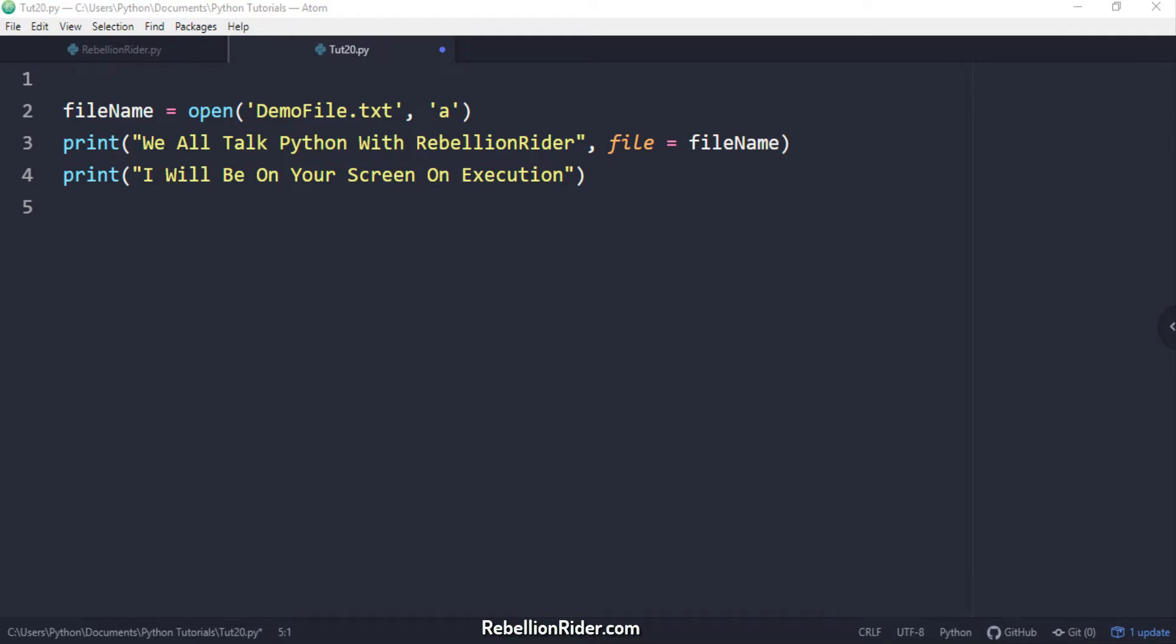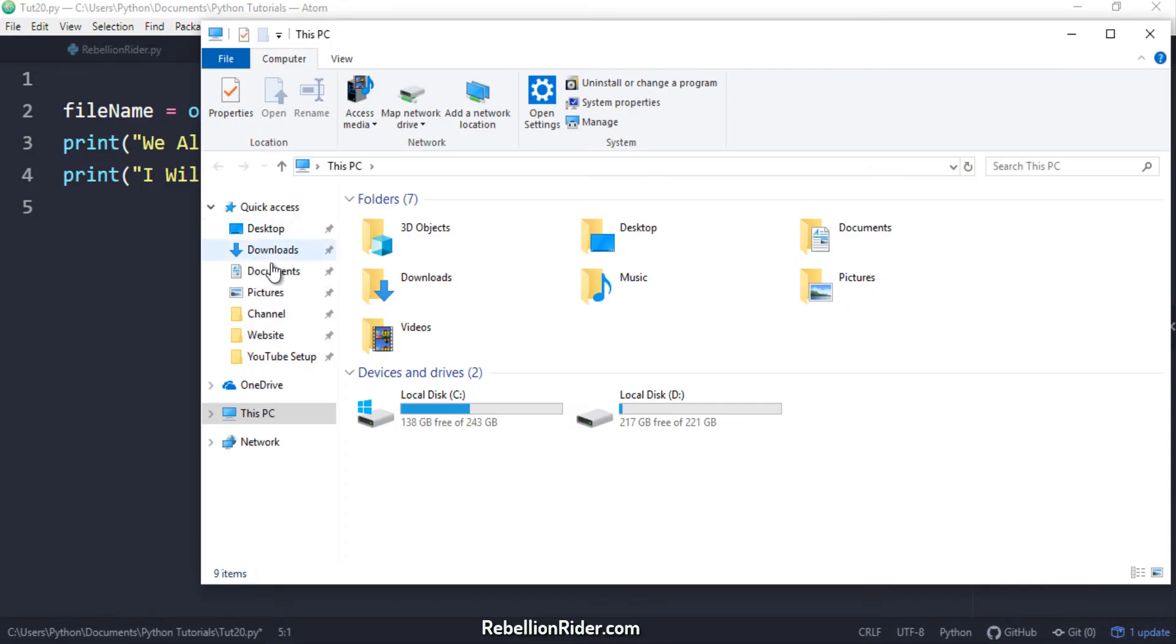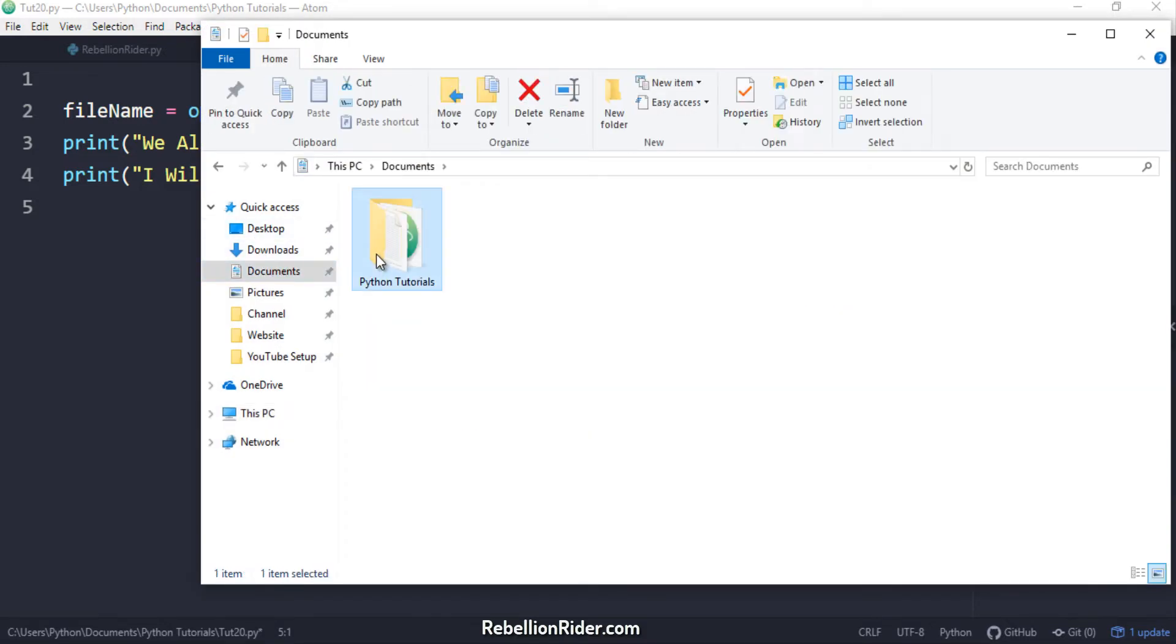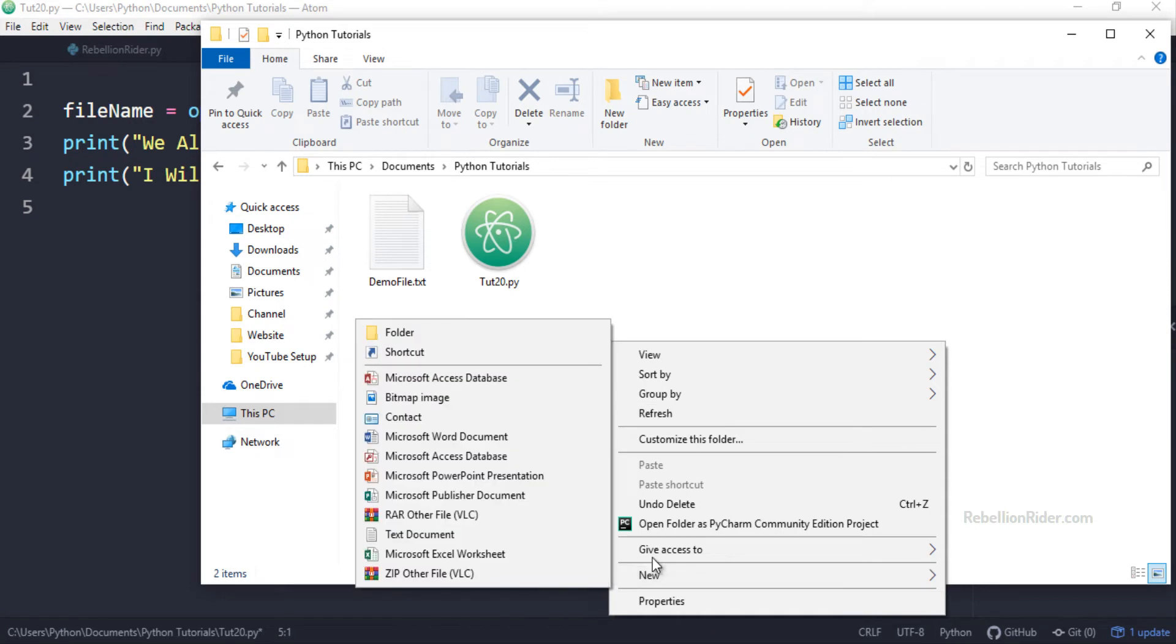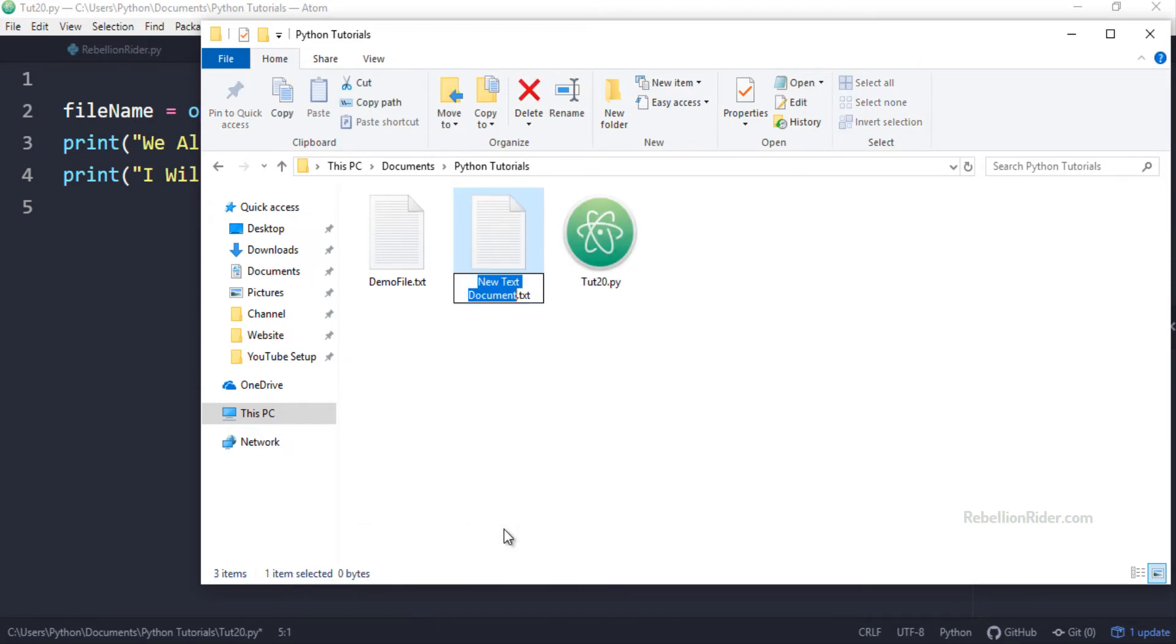First let's create a new worksheet for today's tutorial. For that let's go to our project directory pythonTutorials which we created last week. Here we are. Let's name this file tut21.py.